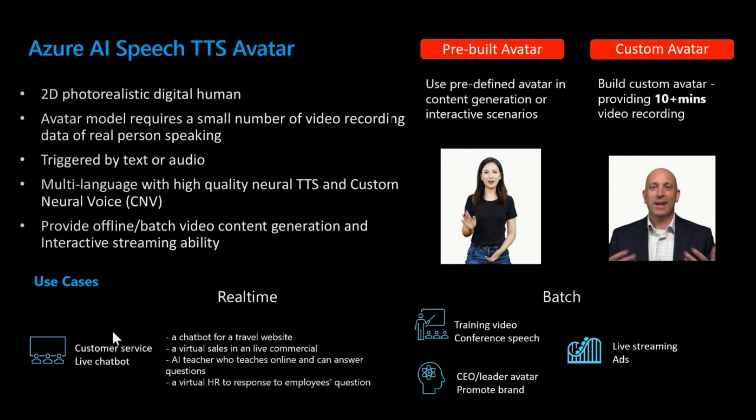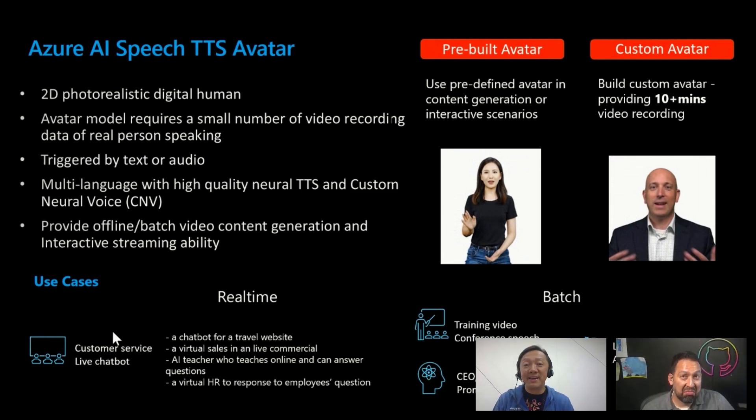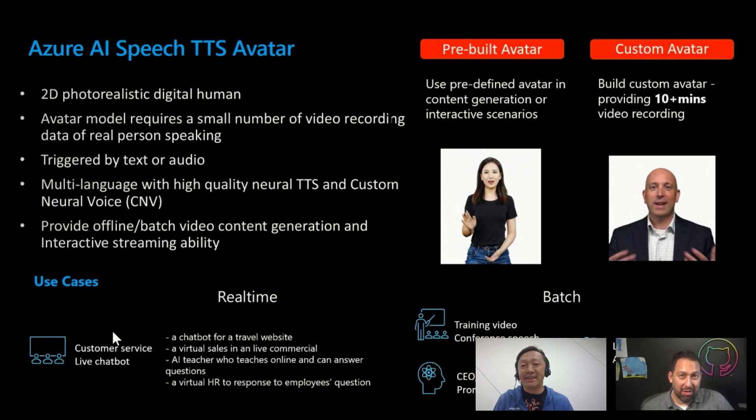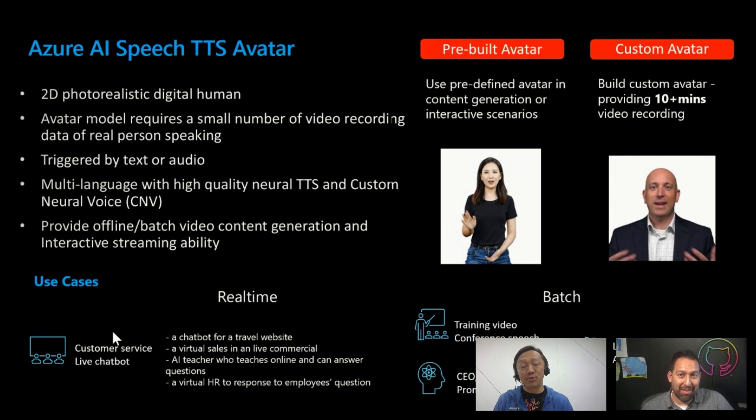So the service, the official name is called Azure AI Speech Text to Speech Avatar Service. This is under our Azure AI speech portfolio. So we have two different offerings. The first offering is called the pre-built avatar. And then the second offering is called a custom avatar. So pre-built avatar is basically, we have a couple of pre-built avatars already ready for you to use out of the box. And then custom avatar is where you can actually build your own avatar. Usually we require like 10 minutes or more videos from you. And we do have instructions for you how to record those videos to make sure it has the best results.